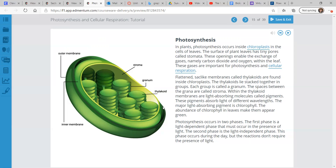Photosynthesis occurs in two phases. The first phase is a light-dependent phase that must occur in the presence of light. The second phase is the light-independent phase — this phase occurs during the day, but the reactions don't require the presence of light. So that first phase has to happen in daylight, but the other phase can occur at any time.